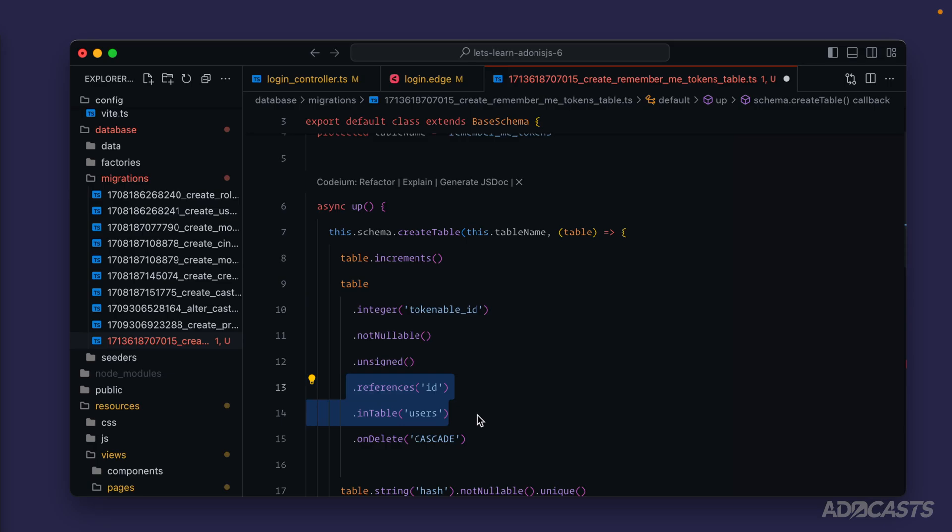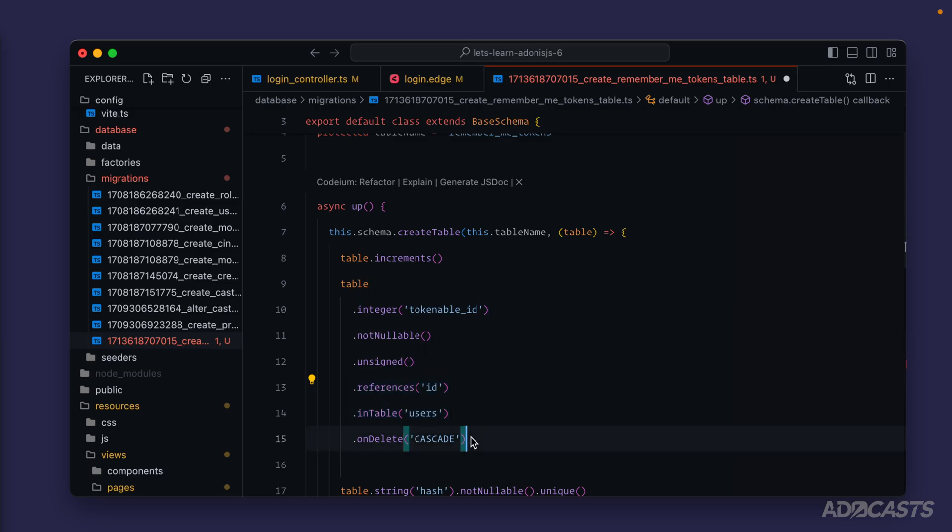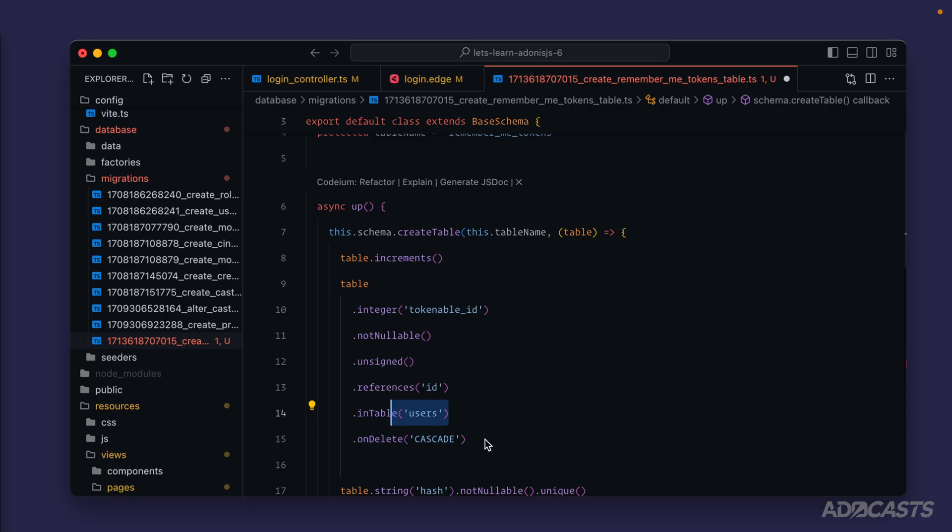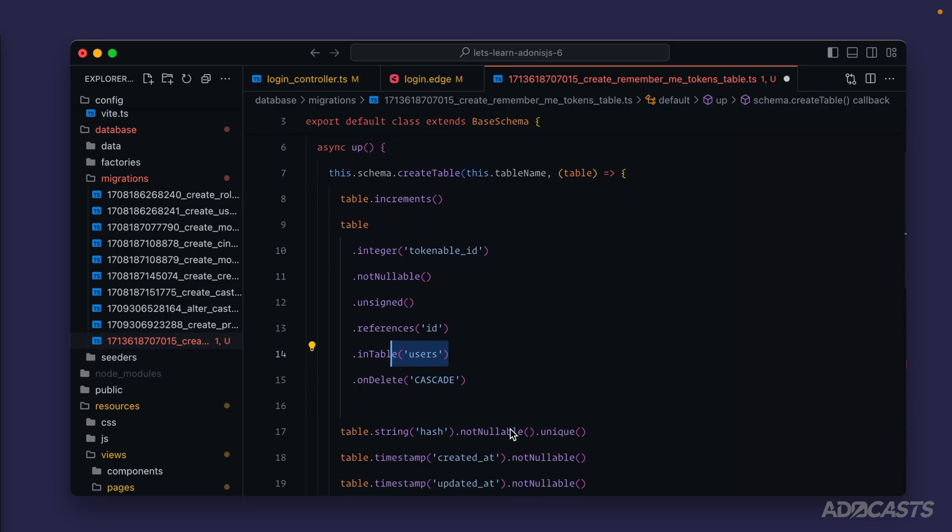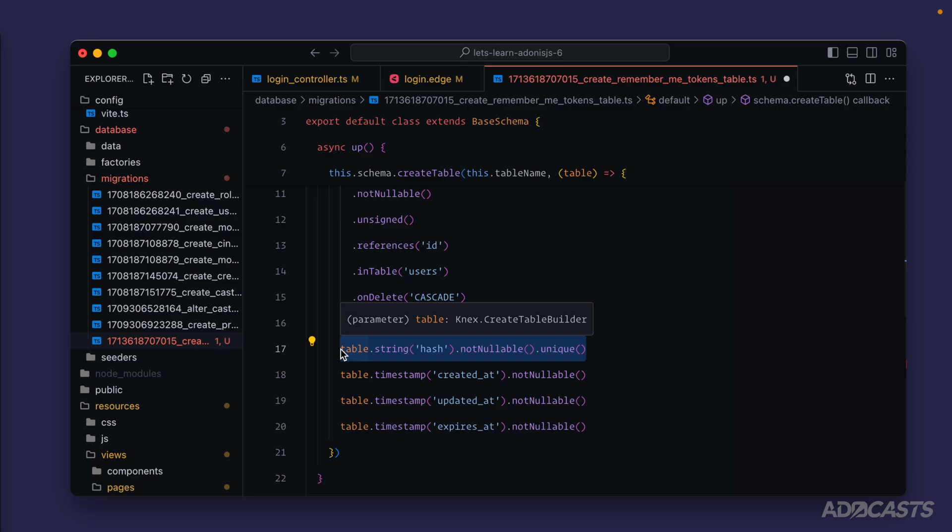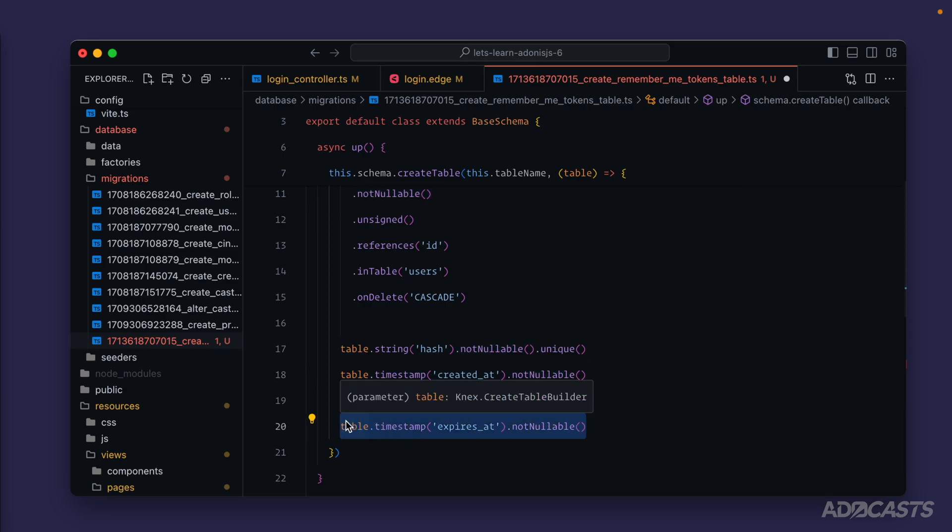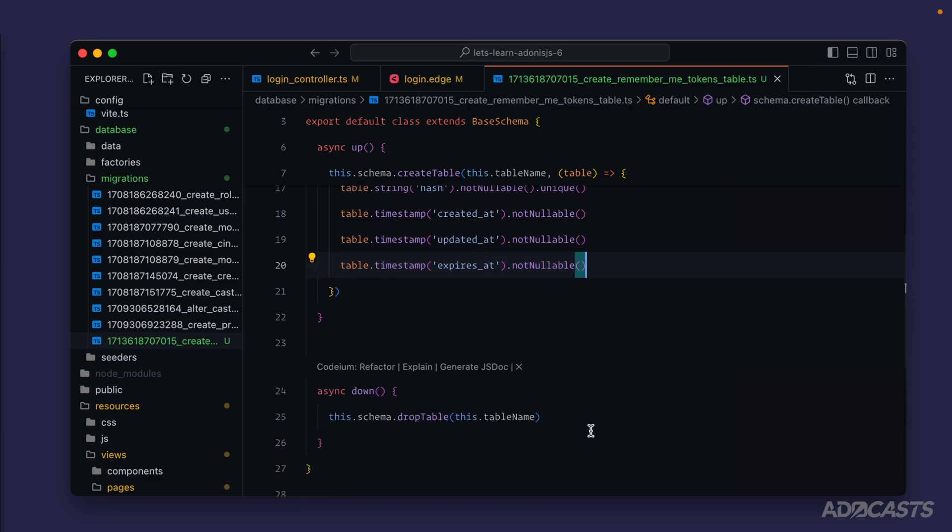So if you placed your users anywhere else besides a users table and you have their primary key column called anything other than id you'll want to swap that out accordingly. This will cascade on delete so if we were to delete that user these remember me tokens would automatically clear out for them as well. Then we have a hash, this is used to verify that this remember me token is valid for the current user that we're working with. And then we have the created at and updated at timestamps as well as an expires at timestamp that contains what time and day the actual remember me token expires.